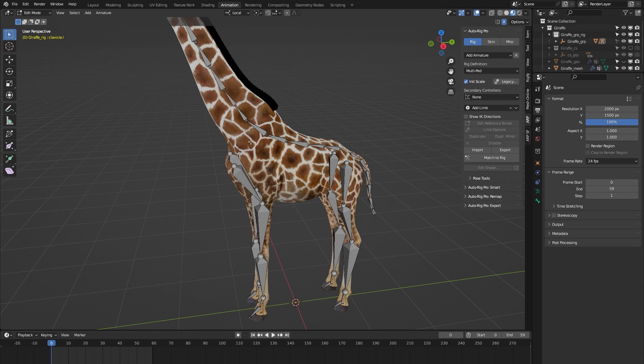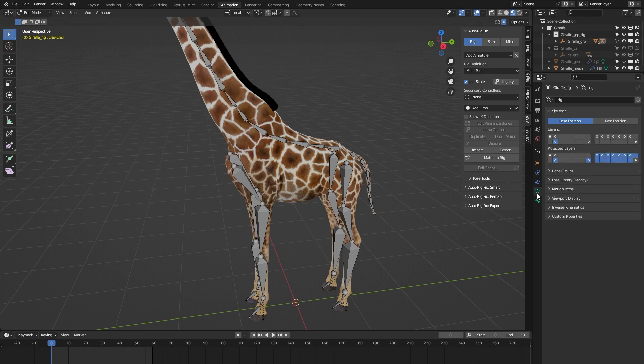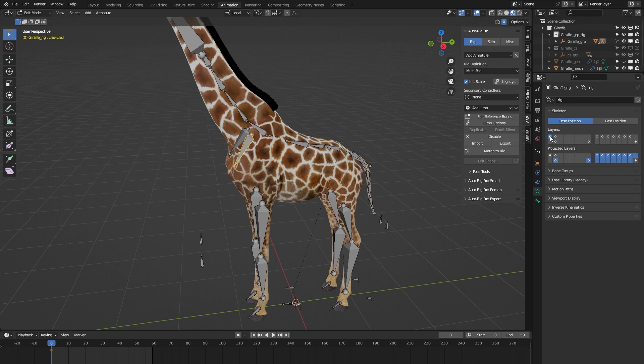Well they haven't disappeared, but right now we're only seeing the bones that are on the reference bones layer. So if we go to object data properties, you can see here we're on the reference bones layer. But when we go here to the main controllers layer and we click it, suddenly we see the custom clavicle bones again.